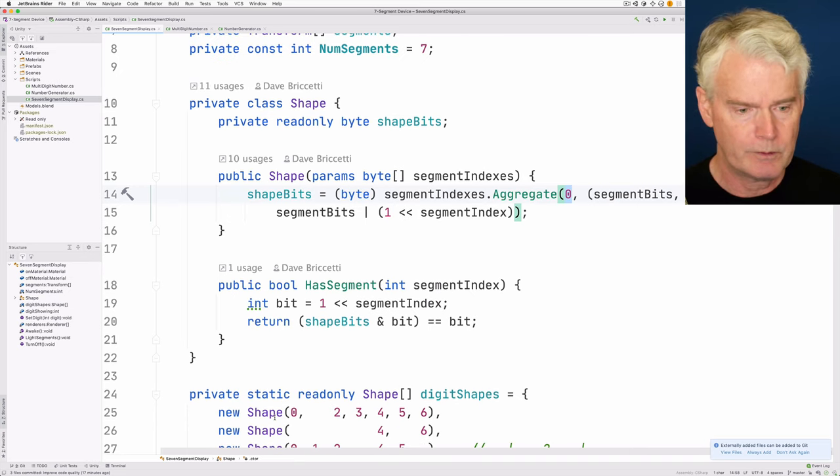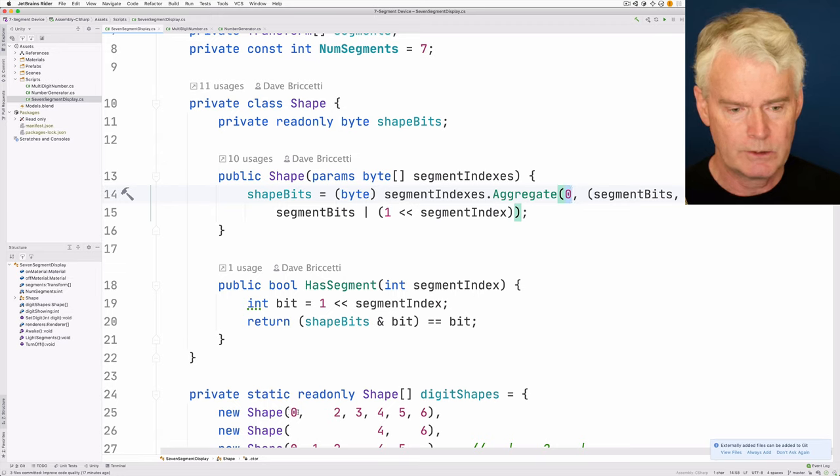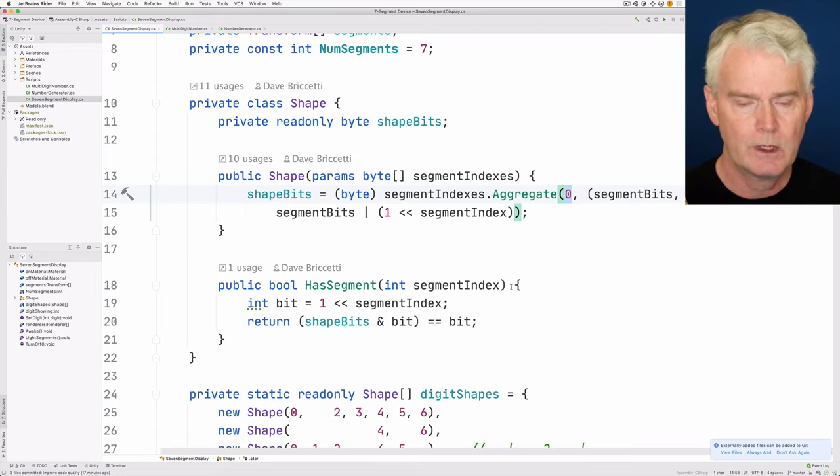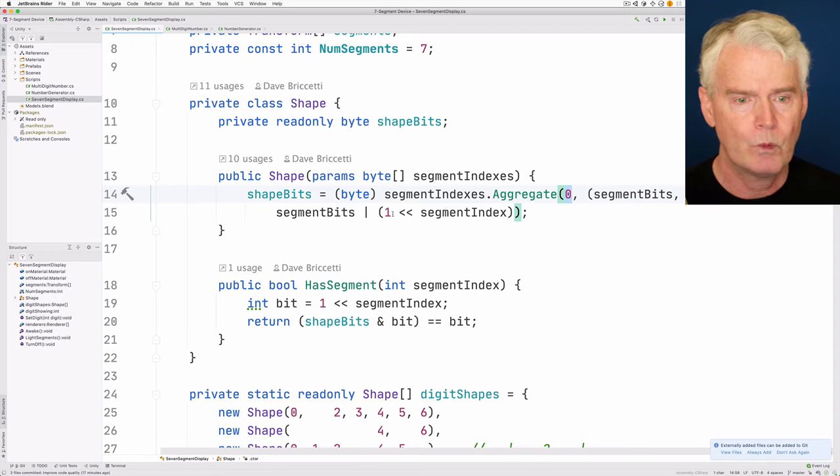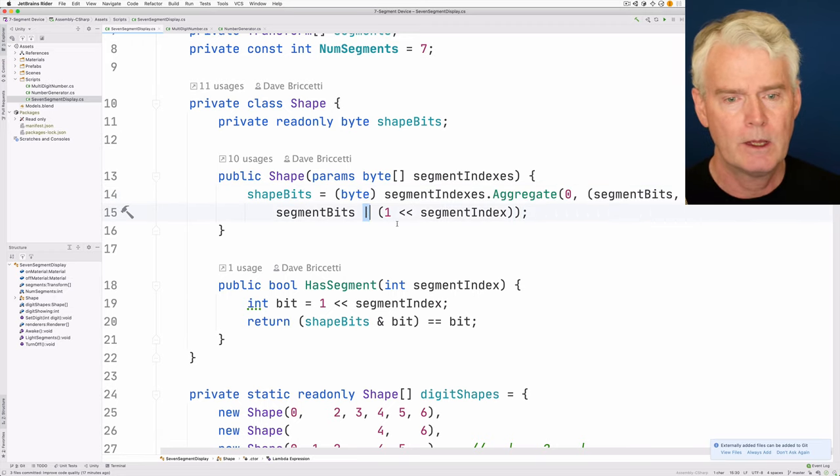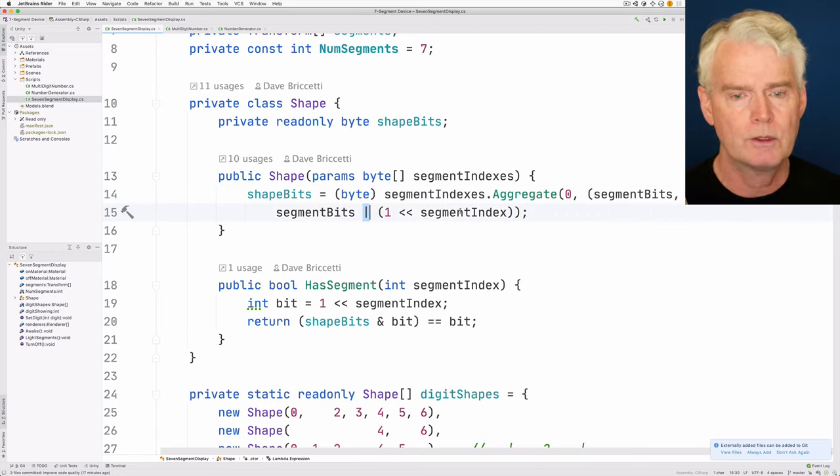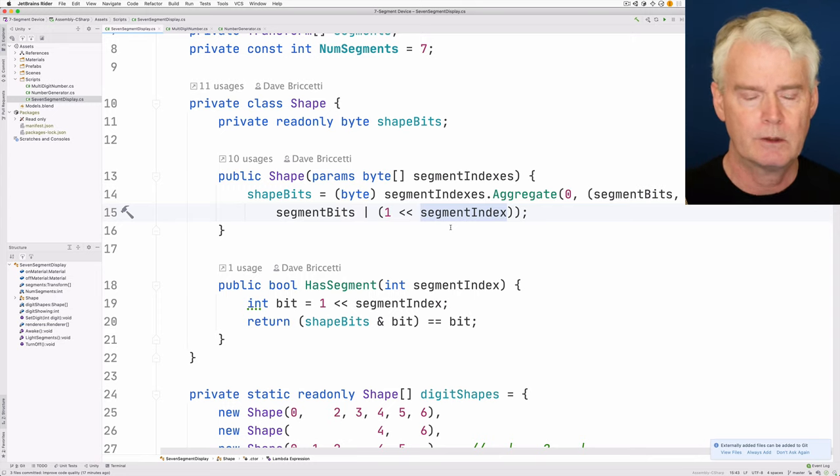in the case of the shape of the number 0, it's 0, 2, 3, 4, 5, and 6. So for whatever numbers are passed in, we are going to OR on or turn on the bit corresponding to that segment index.